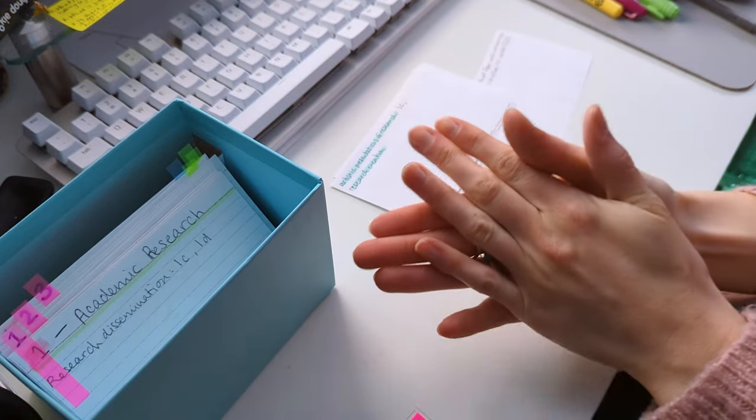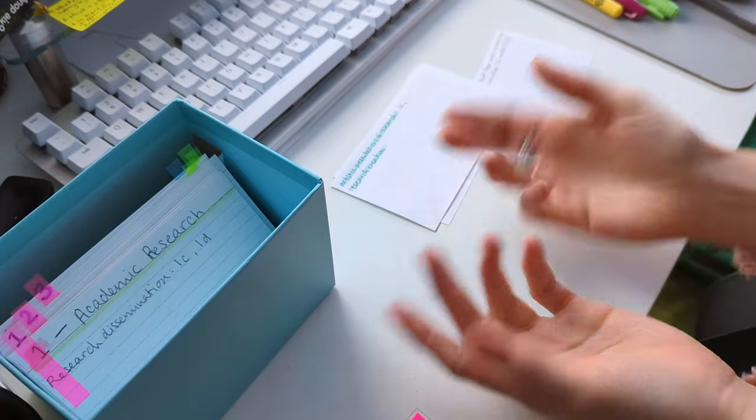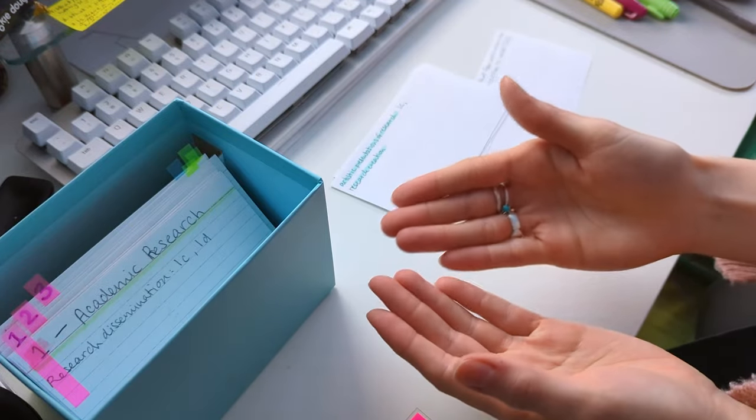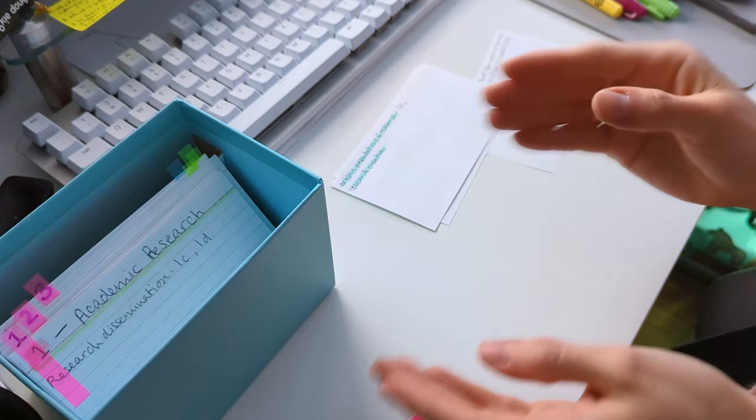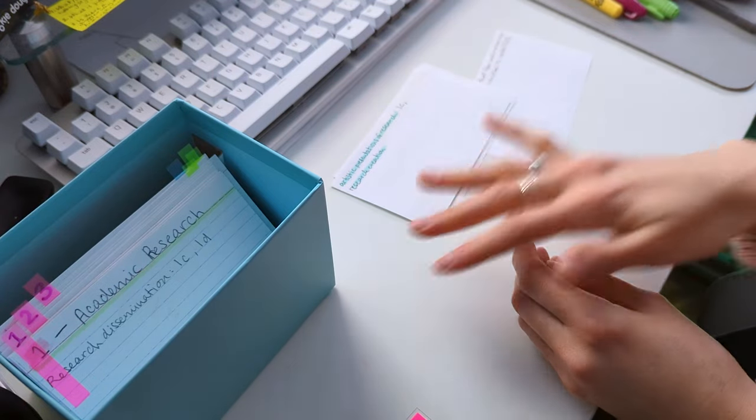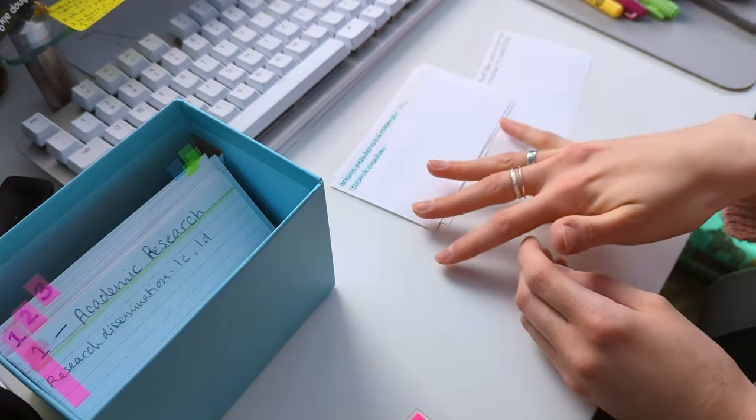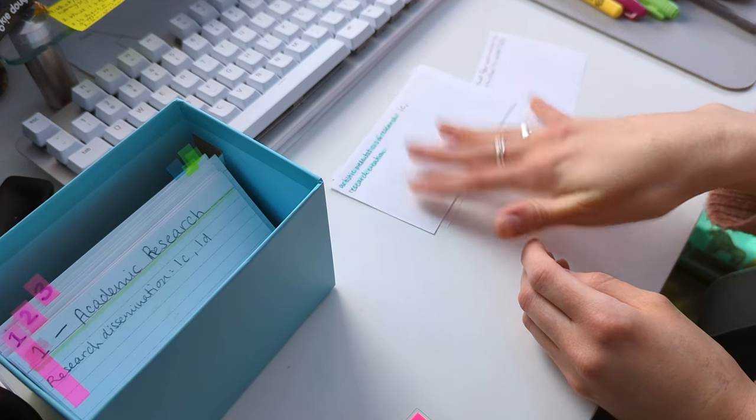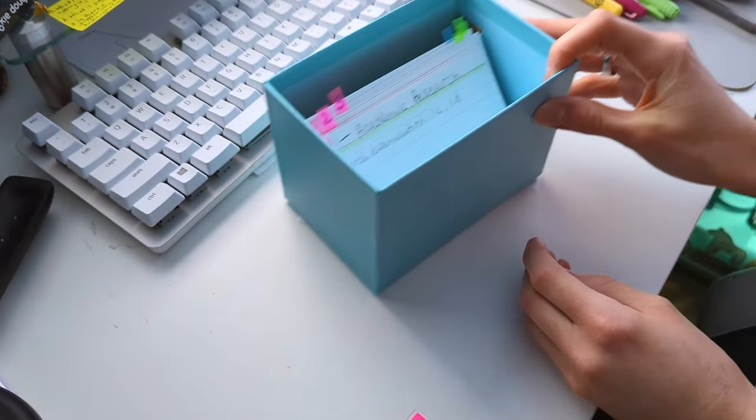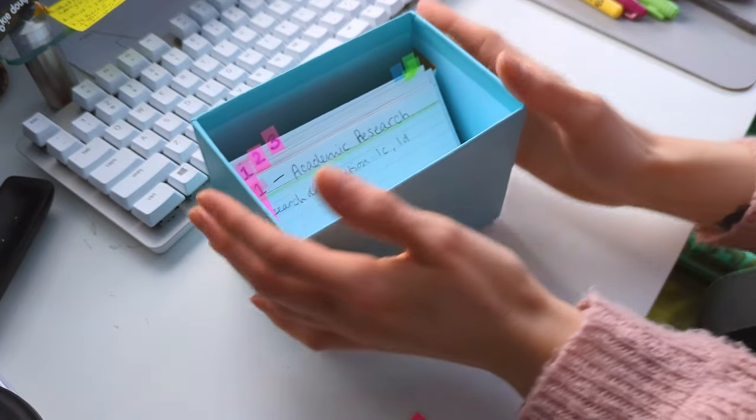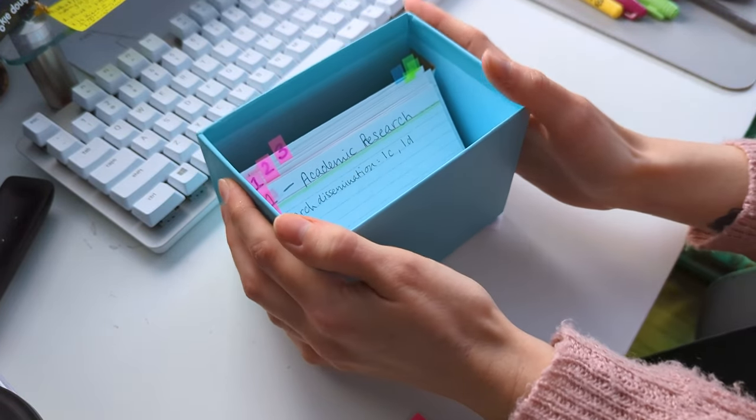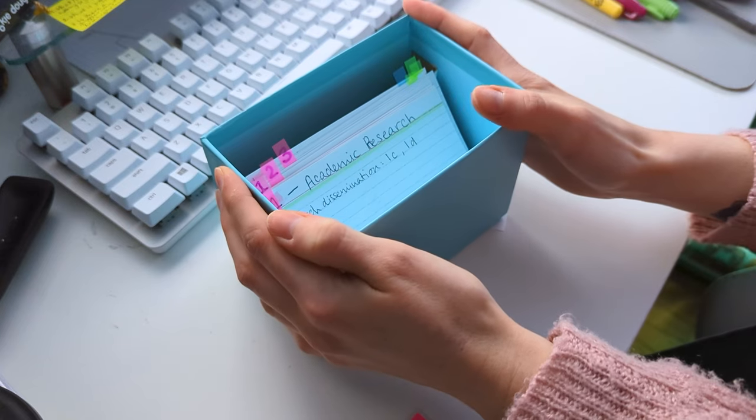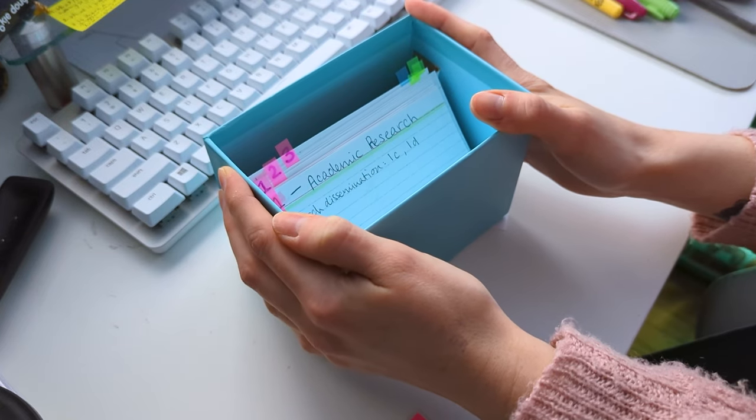And then the last thing that I want to say is make it fun, make it your own. I've added colored stickies, I've added colored highlighters, you can add some washi tape, you can put stickers on your notes, do whatever it is that's going to make this a fun activity for you. It could be fun forever. This is your conversation partner, this is your second brain, this is where all of your knowledge lives and where you get all of your ideas and how you write the first drafts of all of your papers, like it should be fun.